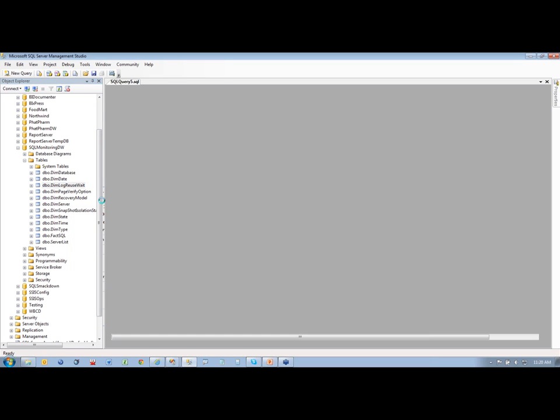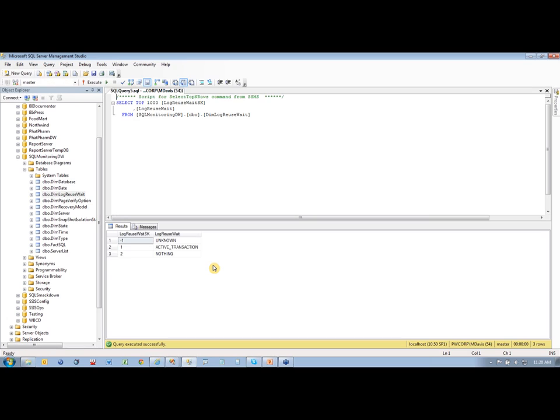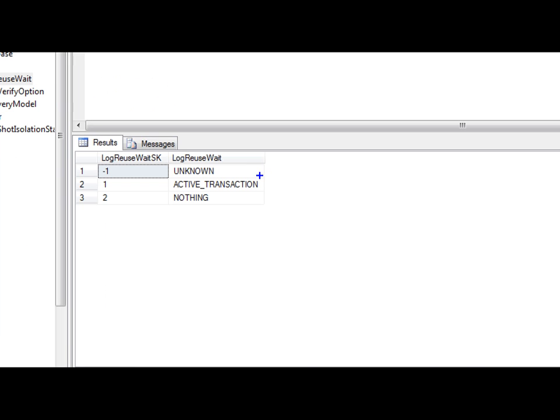So DEM log reuse wait. If I select top 1000 from that, you see I just went ahead and I hard coded in some values in here. And these values don't usually change. These are just values that are available inside of SQL server. There's only a couple items available.